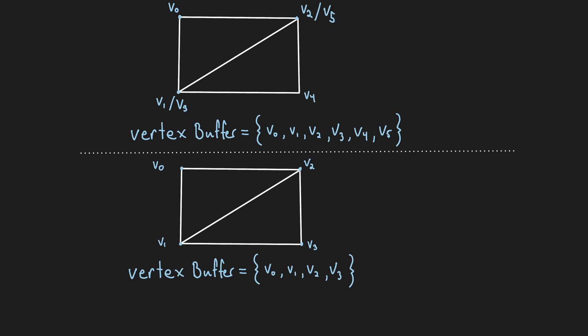Using an index buffer, we specify each unique vertex just once within the vertex buffer, and the index buffer will say how to link up these vertices into triangles. So for the first triangle, we would have index 0, 1, and 2, and then 2, 1, and 3 for the second triangle.